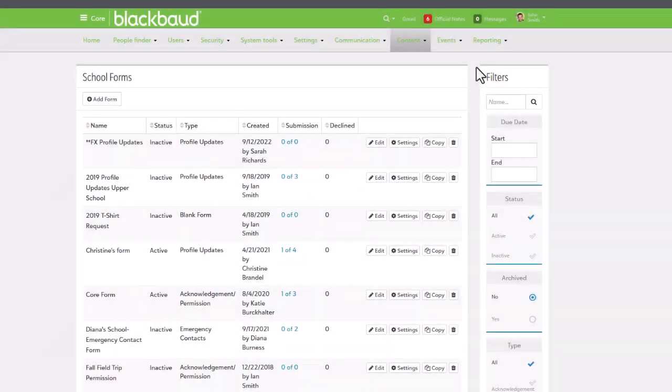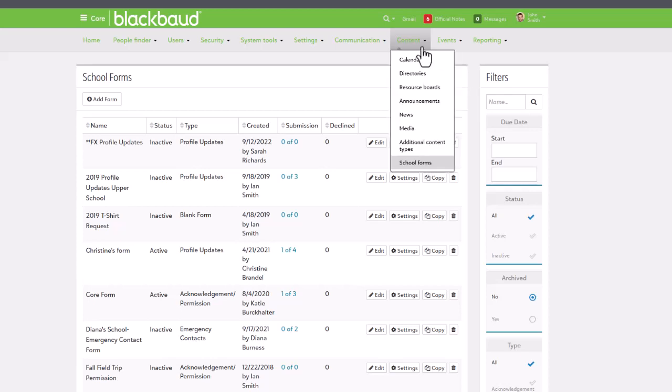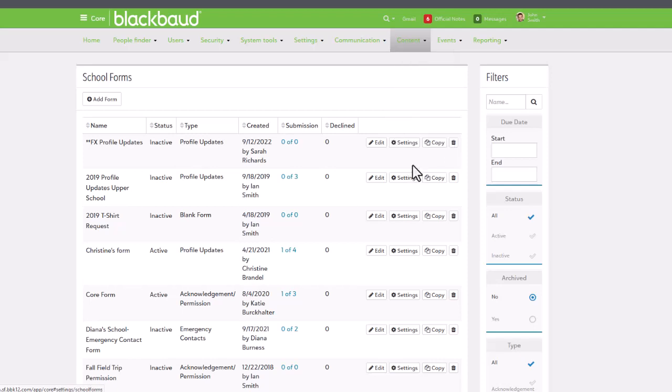Okay, now that you know the types, it's time to set some up. From either core enrollment management, academics, extracurricular, or school website, go to content, and finally, school forms.